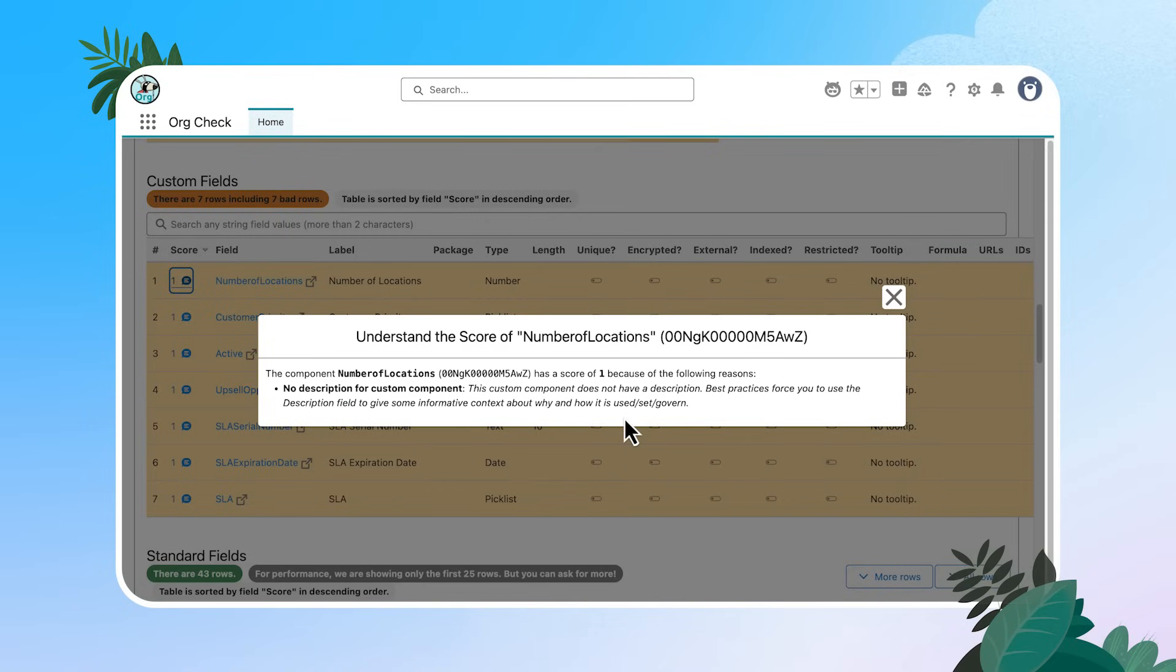So as an admin, I know that I always want to leave my org better than I found it. And it's admin best practice to go in and put a description on each field. So this is something that I can take action on, go add a description to this field and start reducing my technical debt.